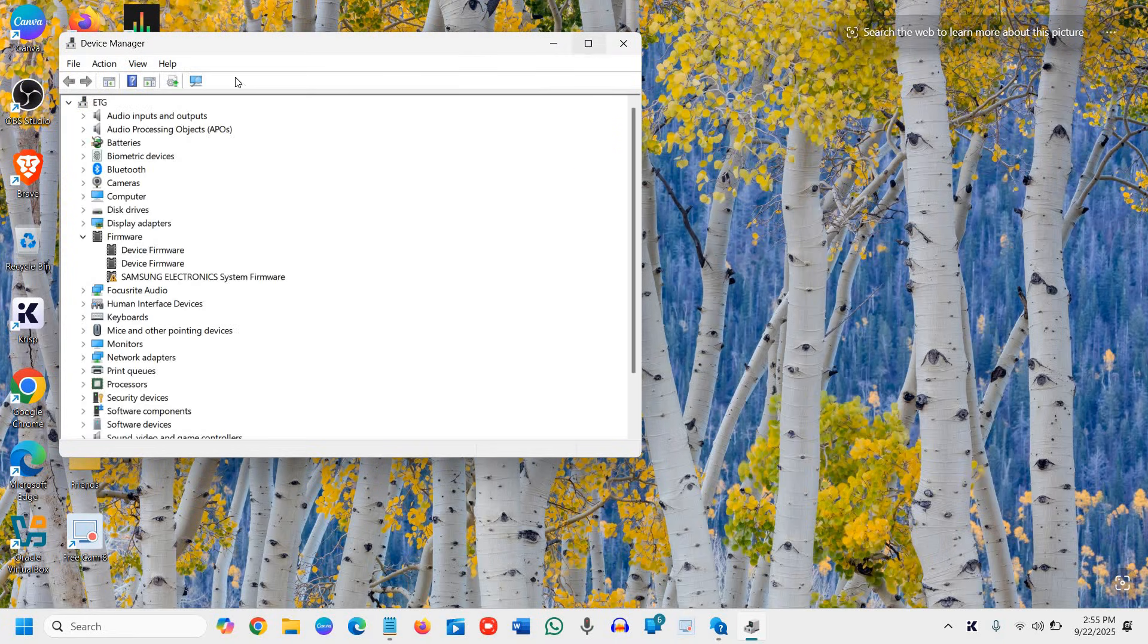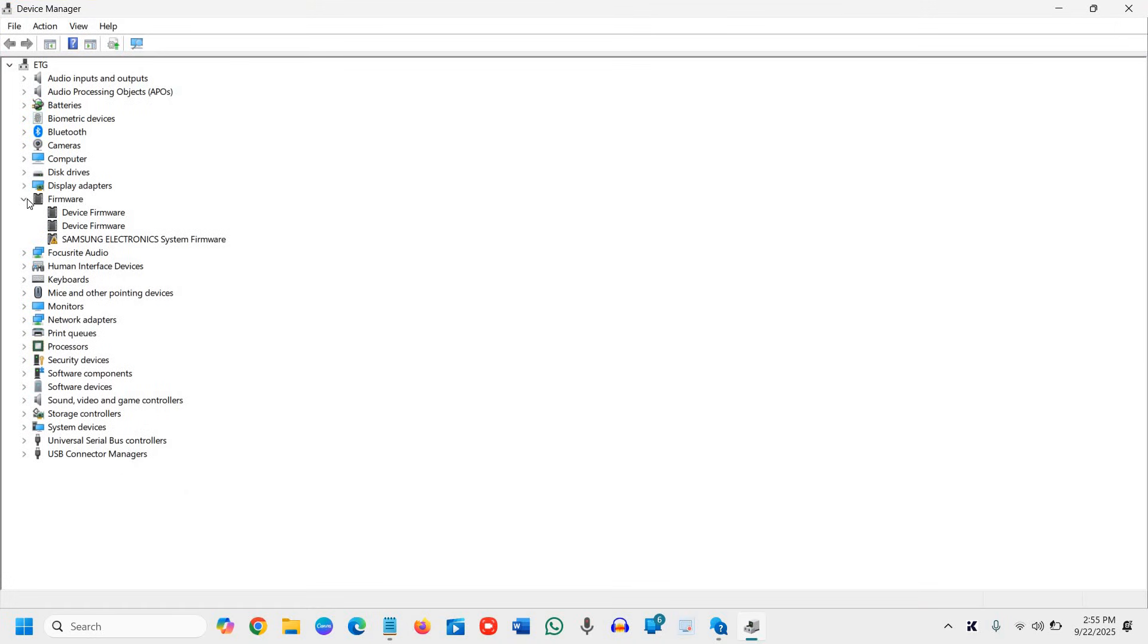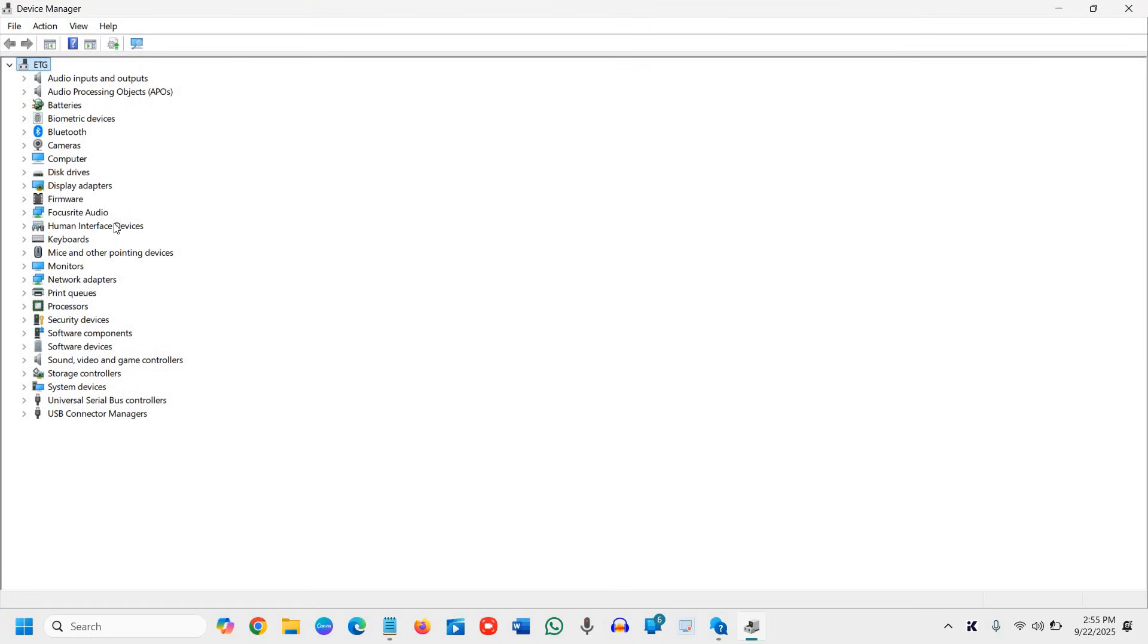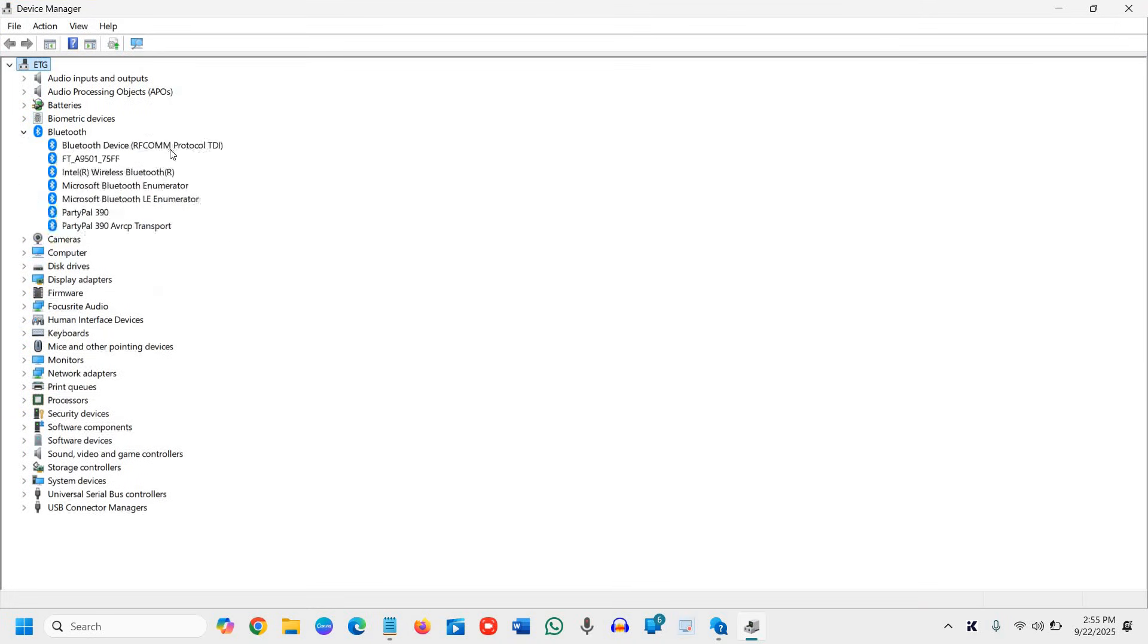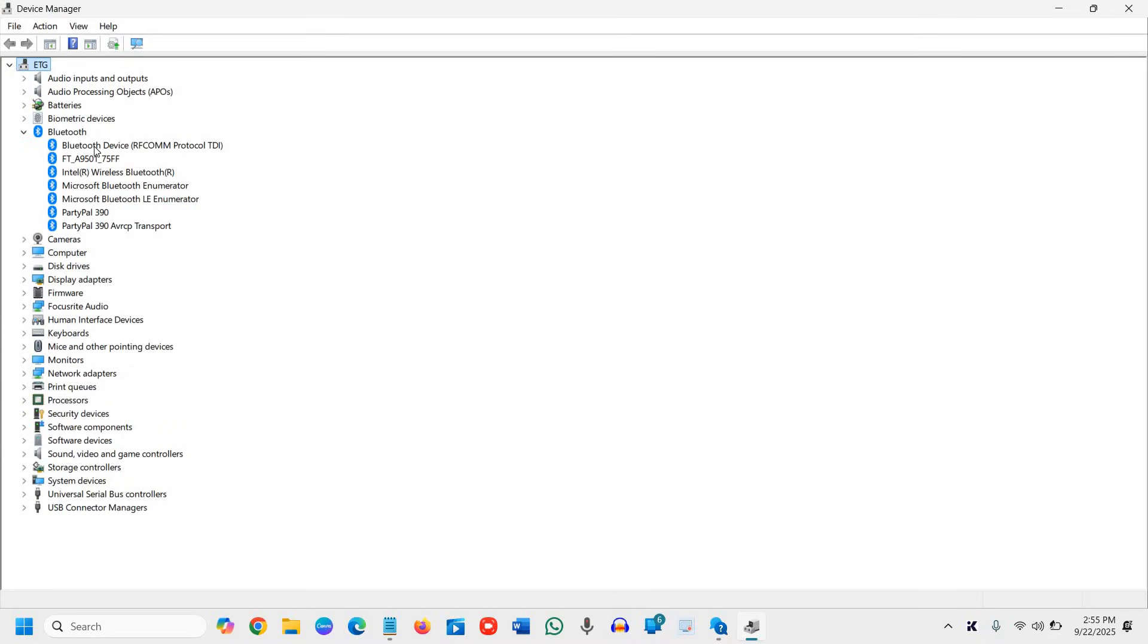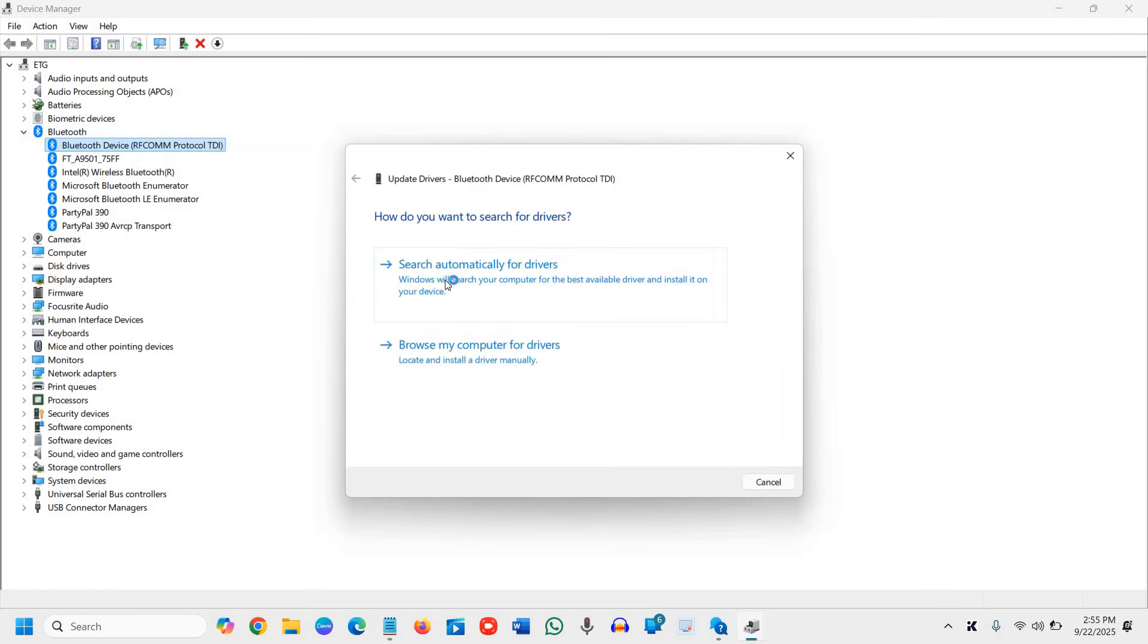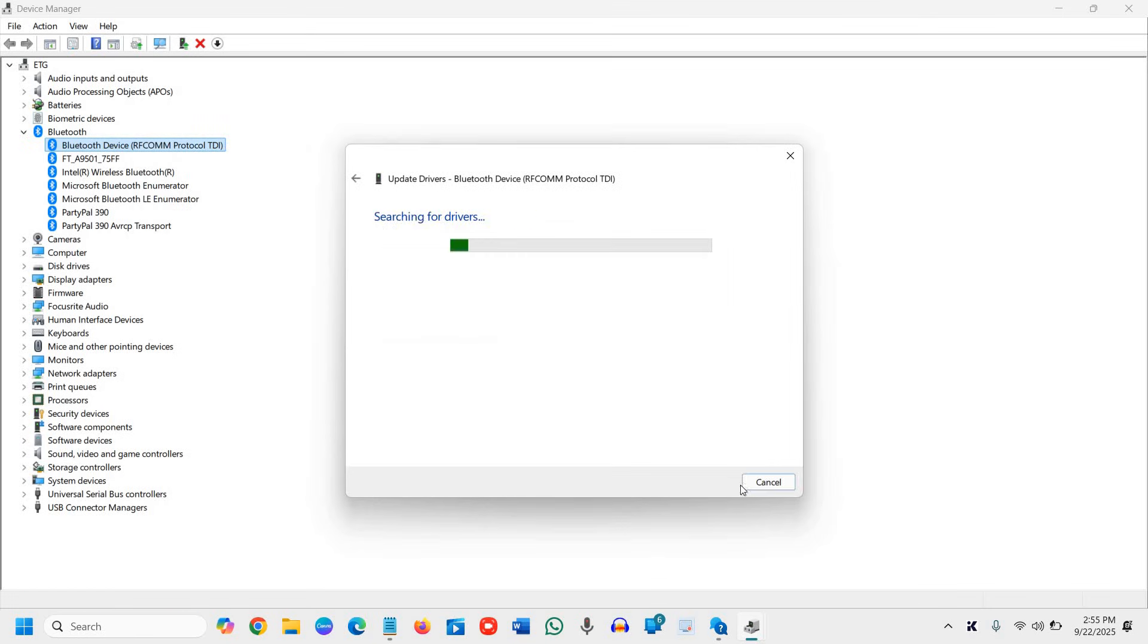And same, we will maximize it. And we will look for the Bluetooth icon right there. I'll maximize again. So here the device is Bluetooth device RFCOMM protocol TDI and Intel wireless Bluetooth. So we will do a right click on that first, the device, and we will click on update.